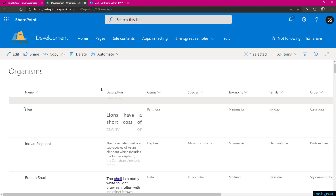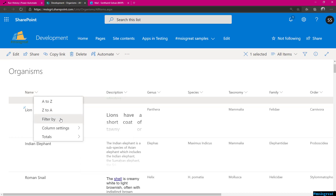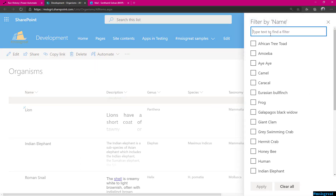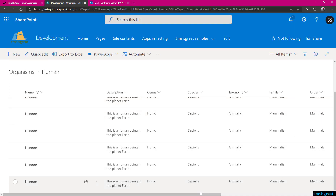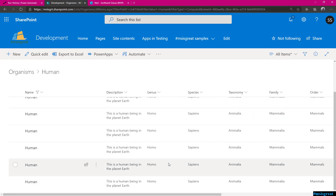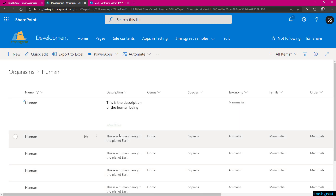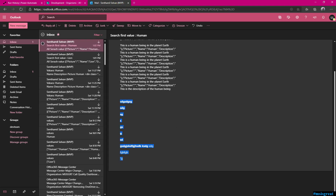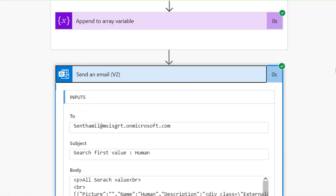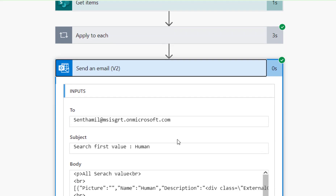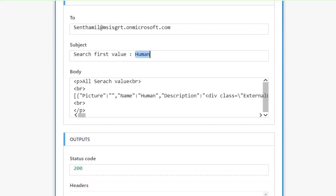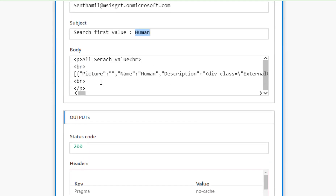If you want to validate this by filtering by human in the SharePoint list, you can see here — this is the human planet Earth's appearance and this is the description. One has a long description. So now you know how to use objects within Power Automate and how to display or get the object by a single index, as well as display everything.